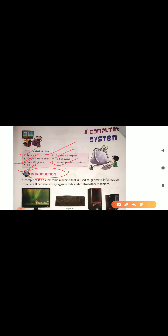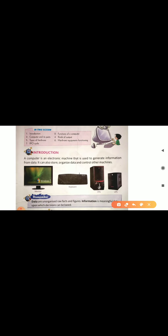First of all, I am going to give you the introduction. So what is a computer system and what is a computer? A computer is an electronic machine that is used to generate information from data. It can store, organize data and control other machines. Here are some of the parts of the computer — monitor, keyboard, CPU and UPS — which we are also going to discuss in this chapter.